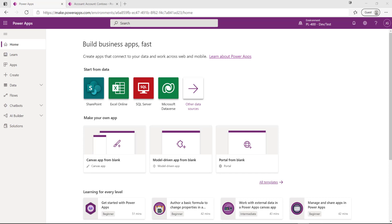Hey there, it's Joe the CRM Chap here, and we're back with a new video in my series all about Microsoft exam PL-400. This is the developers exam for those looking to validate their skills in developing solutions on top of, or indeed extending out, the Power Platform. In today's video we're going to take a look at the ribbon within model-driven apps and how we can customize it to add a command button.